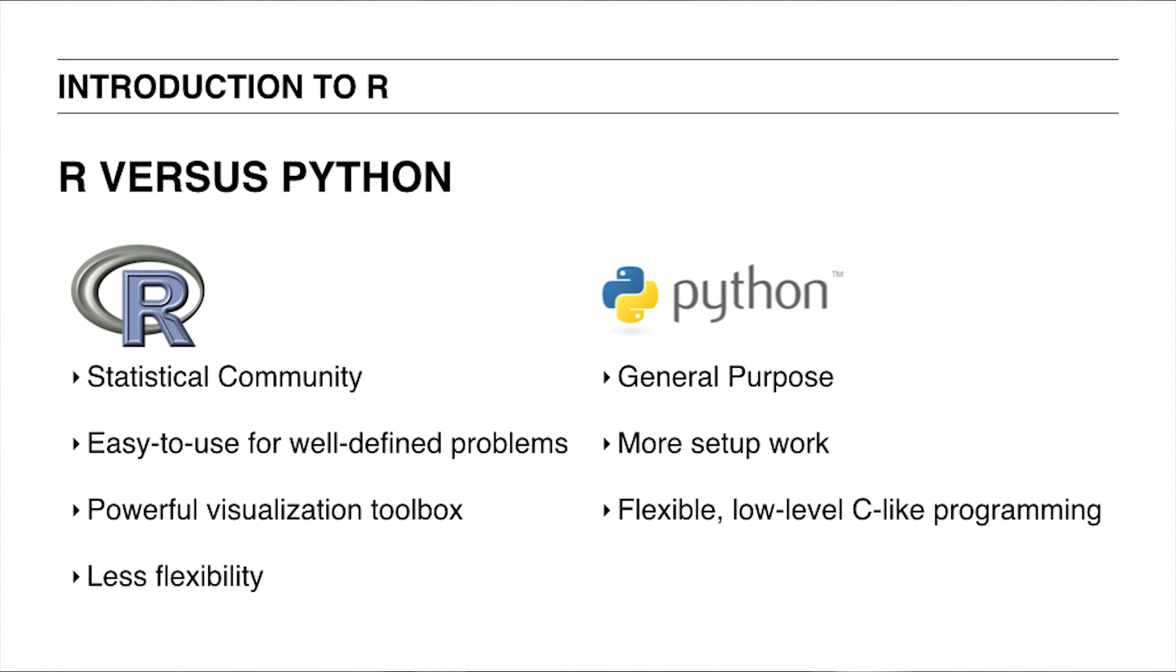Also, R's visualization capabilities are very advanced, making it very suitable for reporting your results. With Python, however, you will have a hard time matching the quality of R's plots.